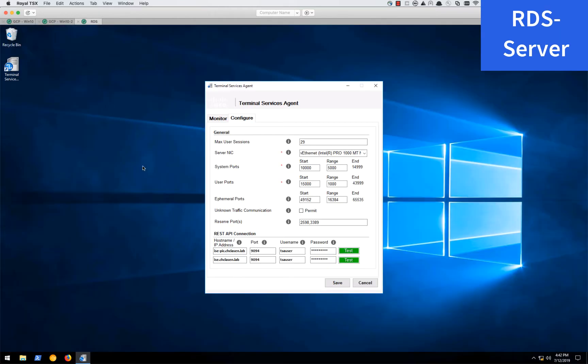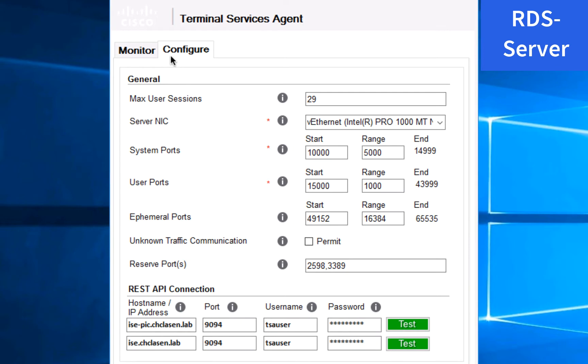You can see I already have my terminal services agent window open. On the configure tab we have some various options where we can set the maximum user sessions, which NIC we want to use on the server, the system ports, user ports, and the range of ports that we want to assign to each user. These are all currently at their default values. I also have two servers that I'm connected to, an ICEPIC server and an ICE server. So my passive identity connector and my full ICE install are two separate appliances and I'm connected to both of them.